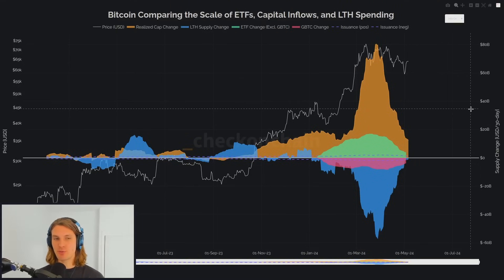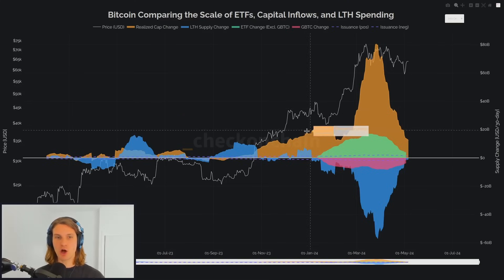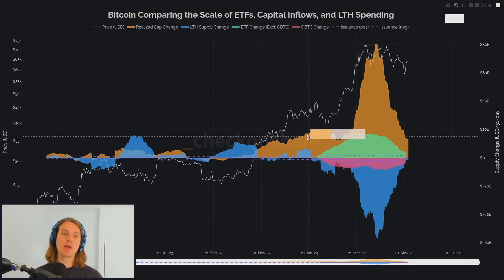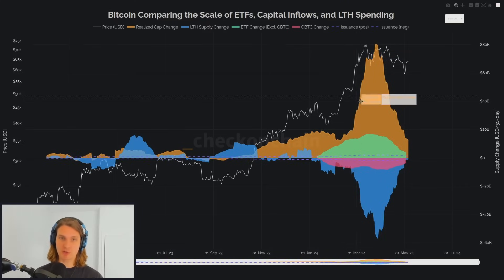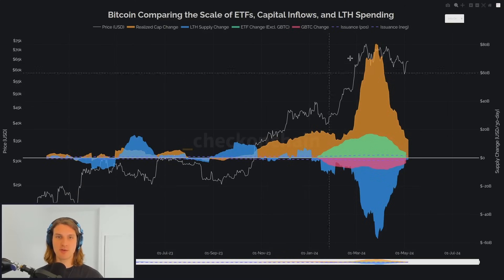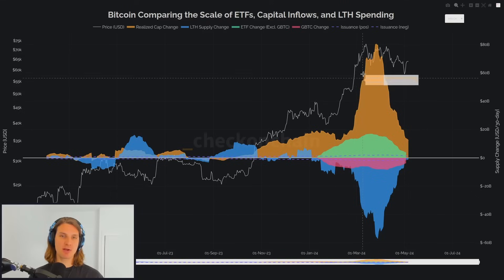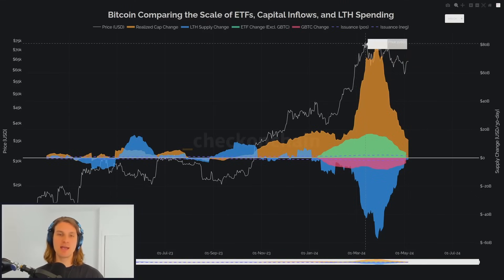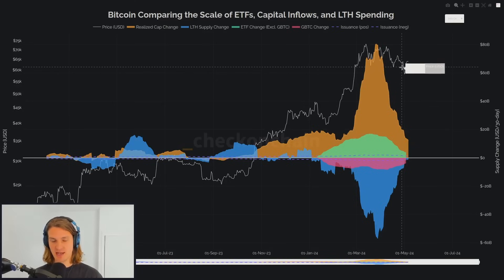To wrap up on the ETFs and put things into a sense of scale — we've covered this chart in the past. It's looking at different vectors of demand and supply. In orange we're looking at the 30-day rolling change in realized cap, describing coins being revalued higher or lower. When it's positive there are realized profits: someone buys a coin at $20,000 and sells at $70,000 — that's realizing a profit, and somebody else has to come in with that extra capital, which creates an uplift in the realized cap. Notice the realized cap climbed significantly into our $73K all-time high.